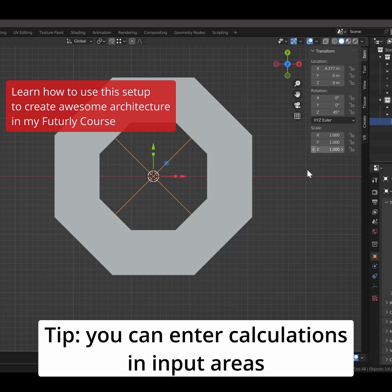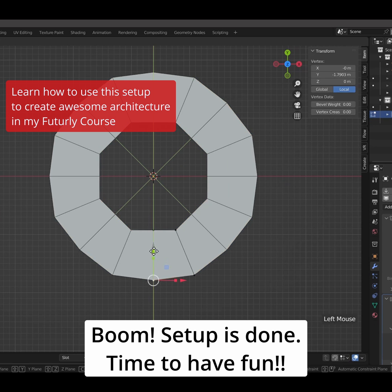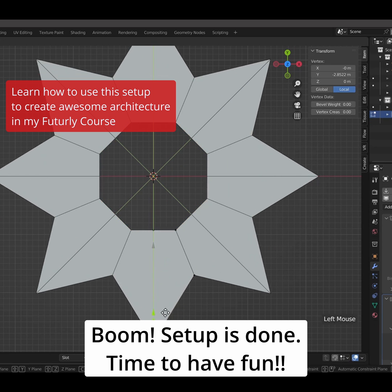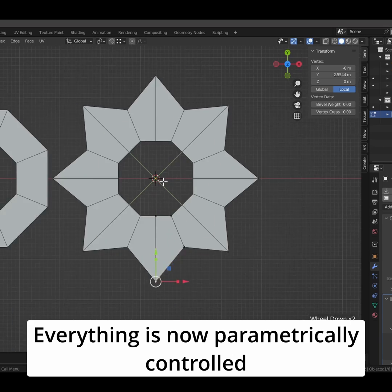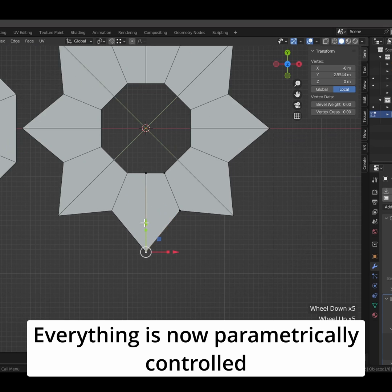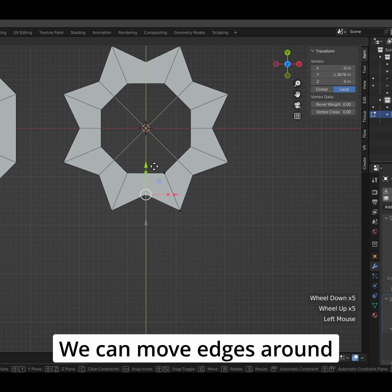Tip! You can enter calculations in input areas. Boom! Setup is done. Time to have fun. Everything is now parametrically controlled.